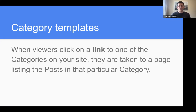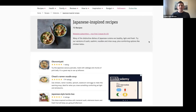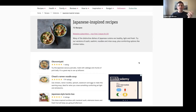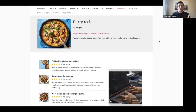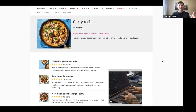Here are two examples. On this site I clicked on Japanese recipes and it took me to this archive page — all recipes are related to Japanese cuisine and it has a unique header or banner at the top. And here I clicked on the curry category and we see all recipes related to curry, also with a unique banner or header.